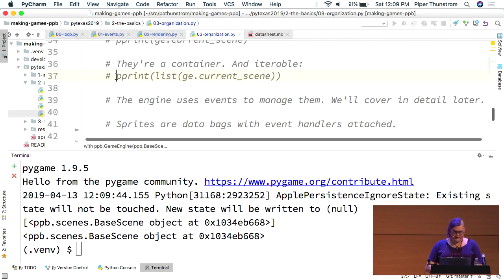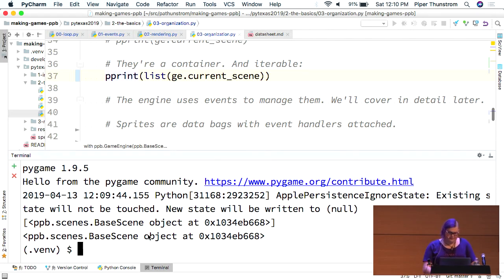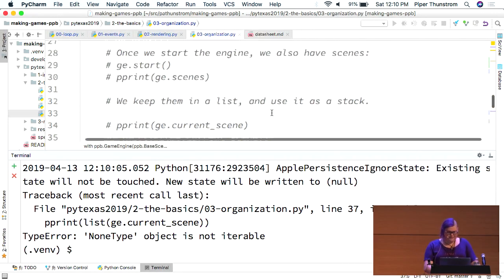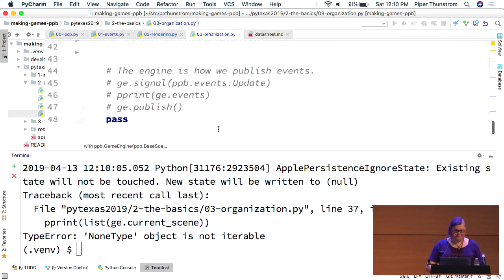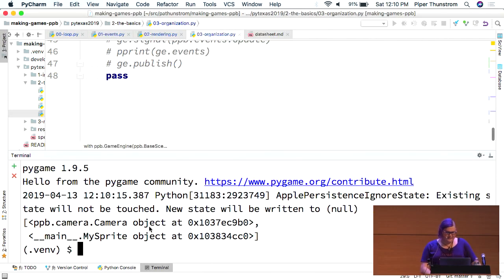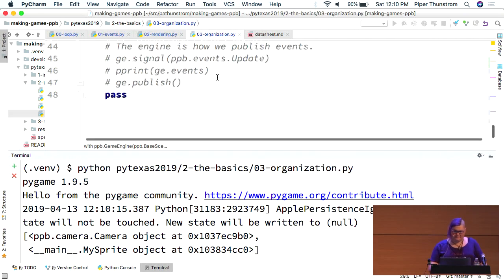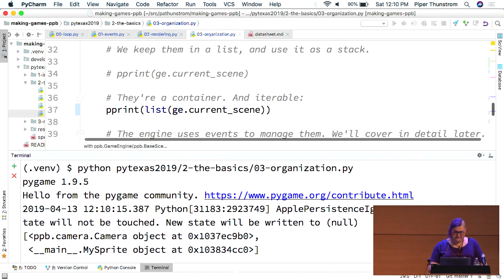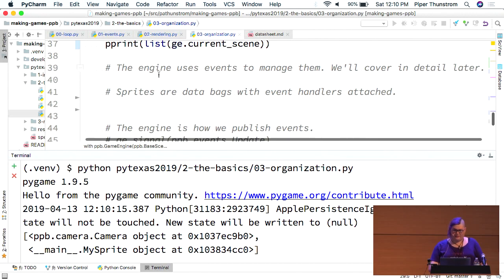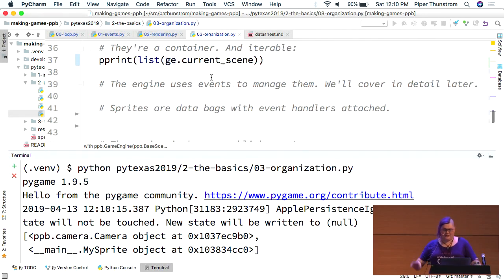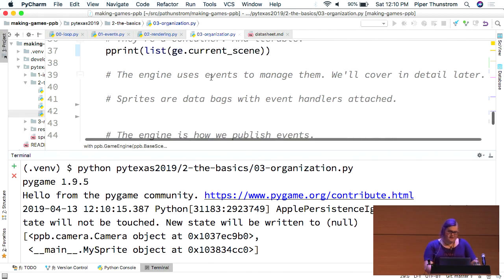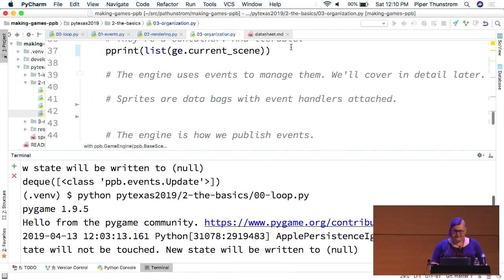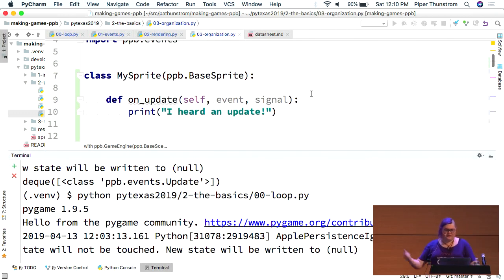Let's see. The neat thing about our scenes, though, is they're actually containers, so they're iterable. Oh. Right. Can't remove that. So, we do this, and as you can see, we now have an object that has two different objects inside of it. This is just a list because it's nicer to print. So, the engine uses events to manage them, and I'll cover that in detail since that's one of the advanced features. And then, sprites, which are the things inside, are basically just data bags, as I kind of just demonstrated, that you can attach event handlers to. In this file, I've done that up here, just so that the sprite actually responds to the update event in a moment.